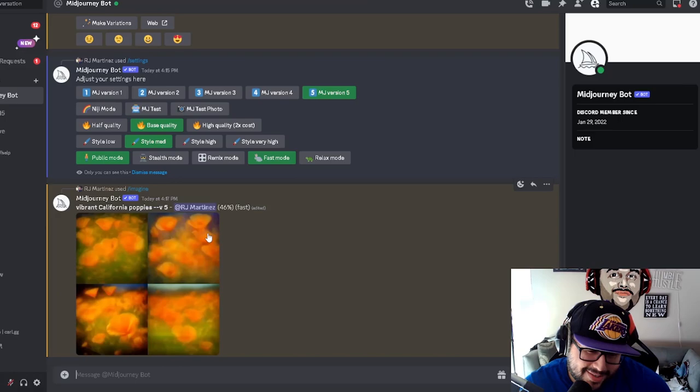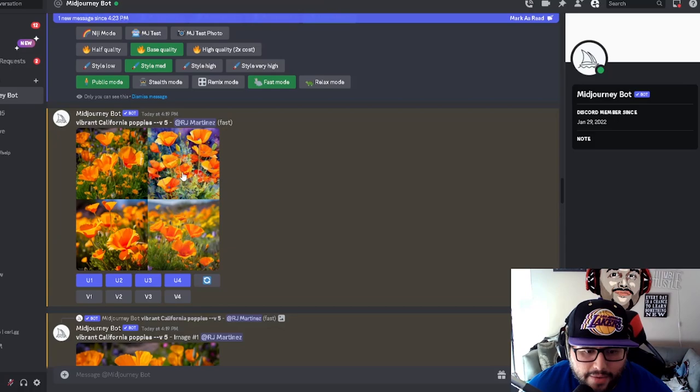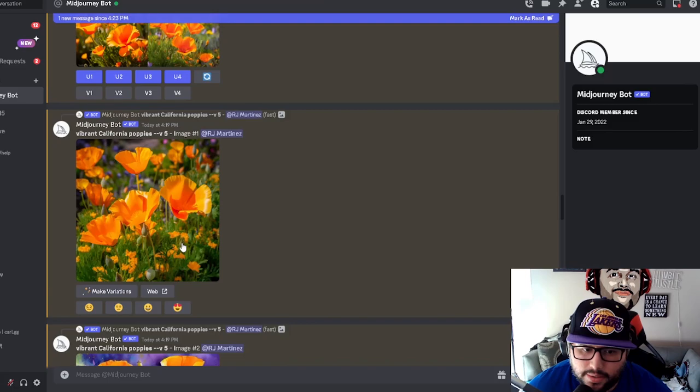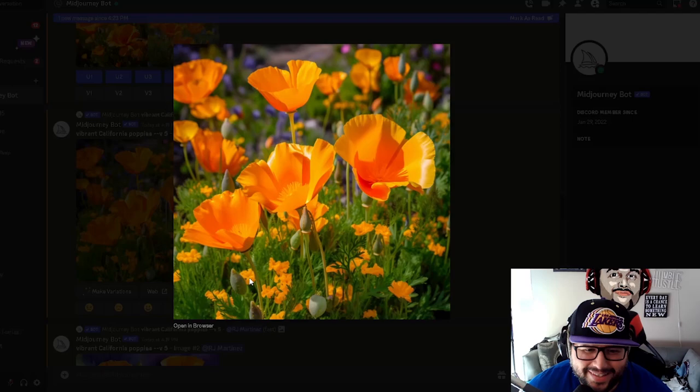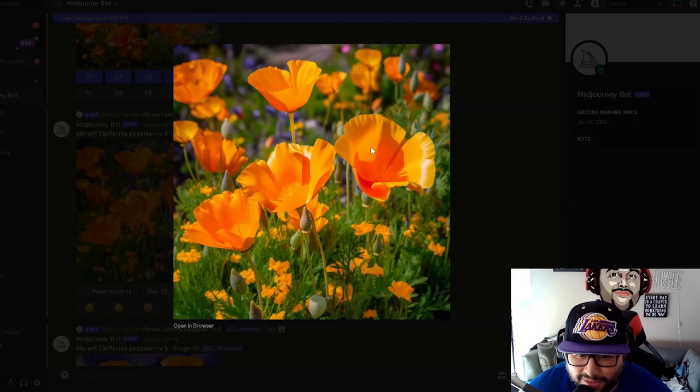So after I switched the settings over to version five, I made vibrant California poppies. And this is the four that it came up with. After everything was done, I went ahead and upscaled each and every single one so we could see the detail work. So this is the first one and you can see the quality by looking at the detail work of this image, it's pretty freaking awesome. Pretty nice. And I think it's really crazy because you're looking at this, you're like, wow, this is like some good stuff. So check out the next one and you'd be the judge.